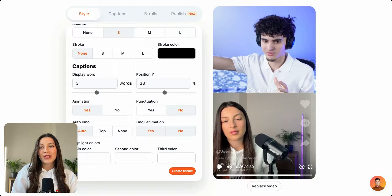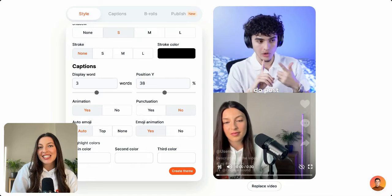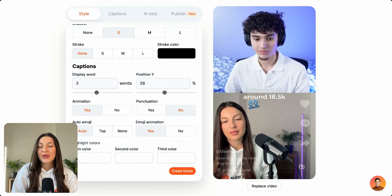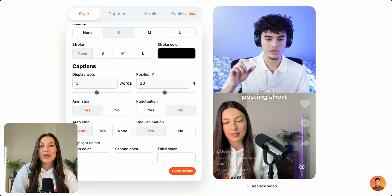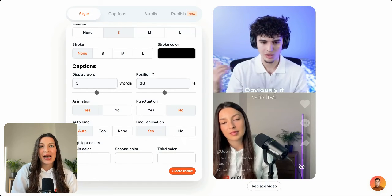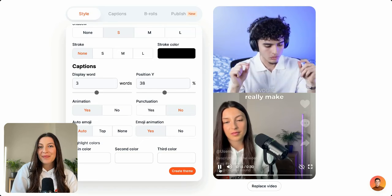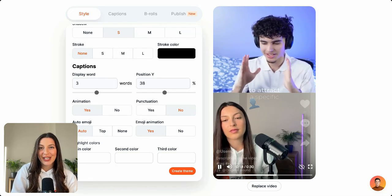Then you can choose whether you want to animate the emoji or not — I'm going to click yes and let's see the result. So as you can see, we have captions that already have emojis automatically added on them, and we've also been able to add emojis to captions that don't have emojis already on them, and we've even been able to animate the emojis too.